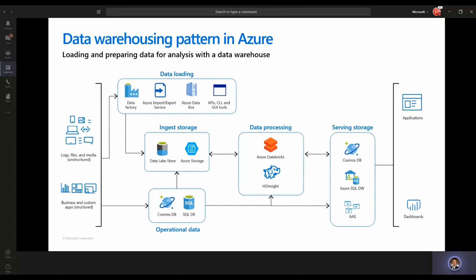On the ingest storage side, we have Data Lake Store and Azure Storage. Data Lake Store is optimized for analytics — if you're constantly reading files from storage, I'd recommend Data Lake Store. Azure Storage is a regular blob store where you can store your data, but it doesn't perform at the same level as Data Lake Store. For operational data, we have Cosmos DB, our NoSQL database that speaks Mongo, Cassandra, Gremlin, Graph, and other technologies. And Azure SQL Database is our PaaS solution for SQL Server in Azure.